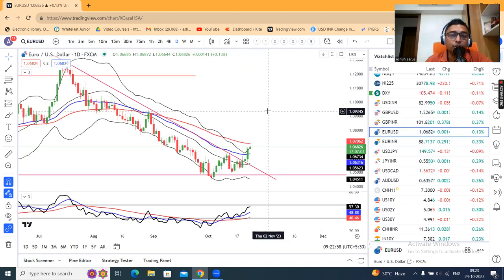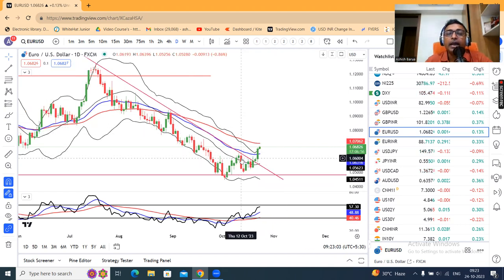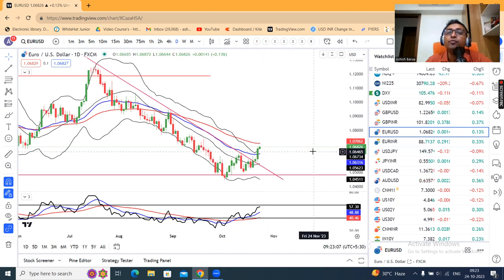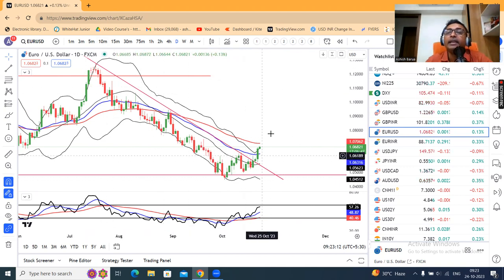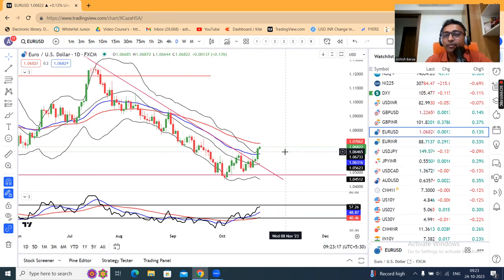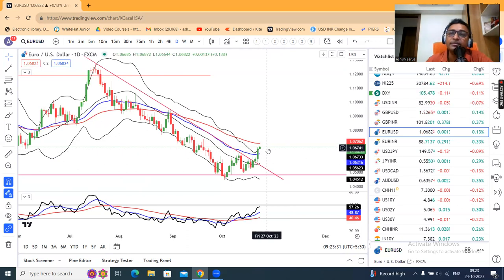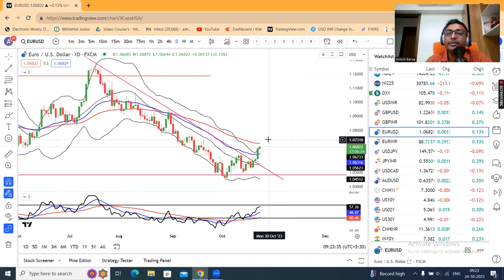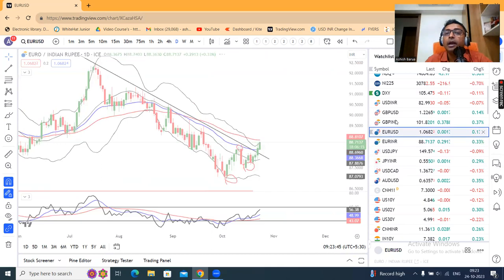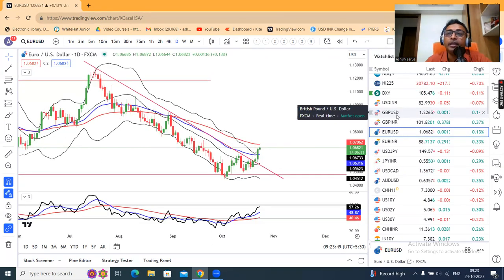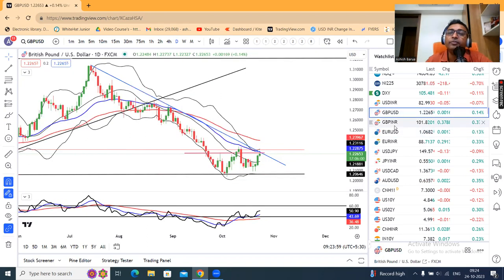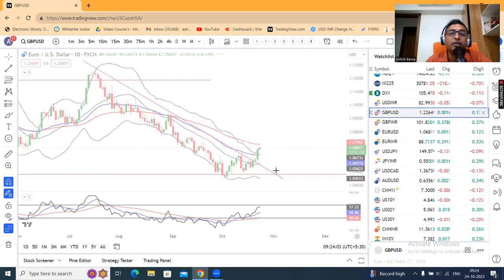Euro Dollar mein already trend change ho chuka hai. Dekiye — yeh jo 12 October ka high tha, usko todke upar close diya. Kal ke din aur aaj upar follow through de raha hai. Yani yahan pe lower high, lower low se yeh higher high, higher low pe changeover ho chuka hai. Abhi buy the dips. Aisa pratit hota hai ki Euro Dollar mein thoda bullish bias ho sakta hai, lekin ECB ka rate decision pe hamen thoda neutral rehna padega. GBP Dollar mein utna momentum hum dekh nahin hai — Euro Dollar comparatively better bet than GBP Dollar.